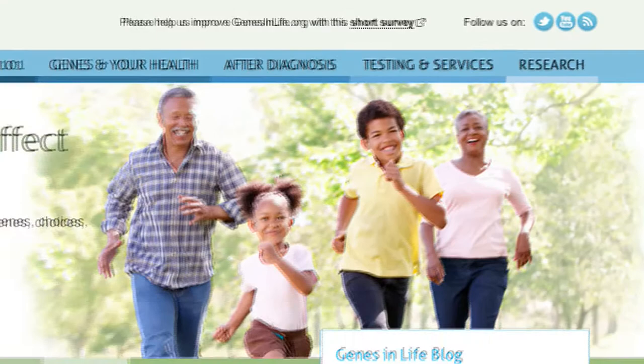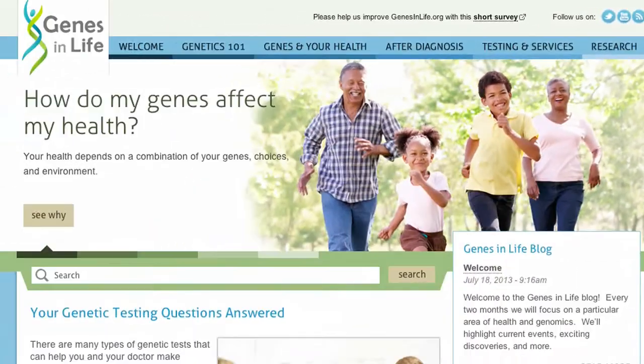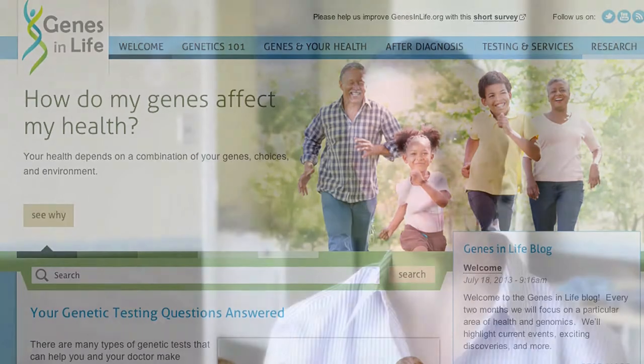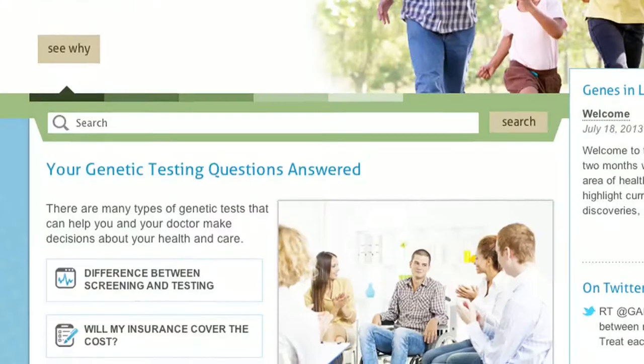We created Genes in Life to give you some context for what you've seen and read, and to let you know what services exist and where to find them. The information on this site should give you the background you need to make informed decisions about your health and your family's health.